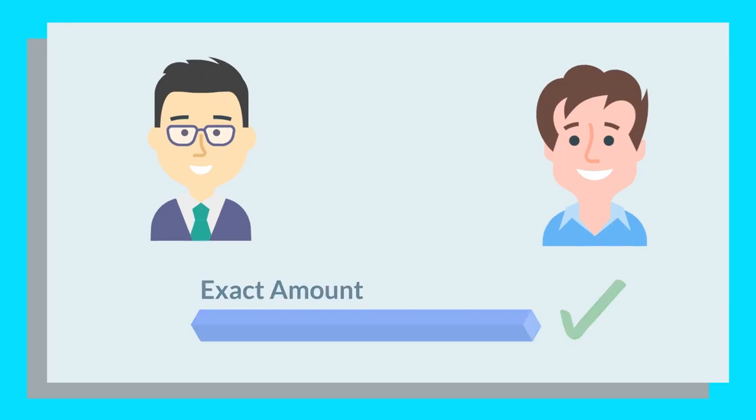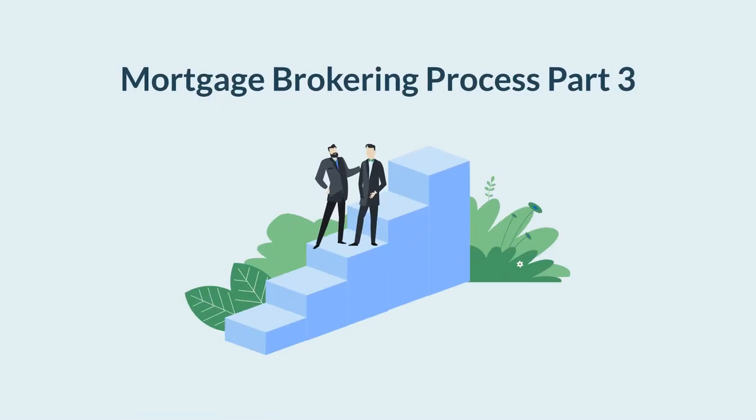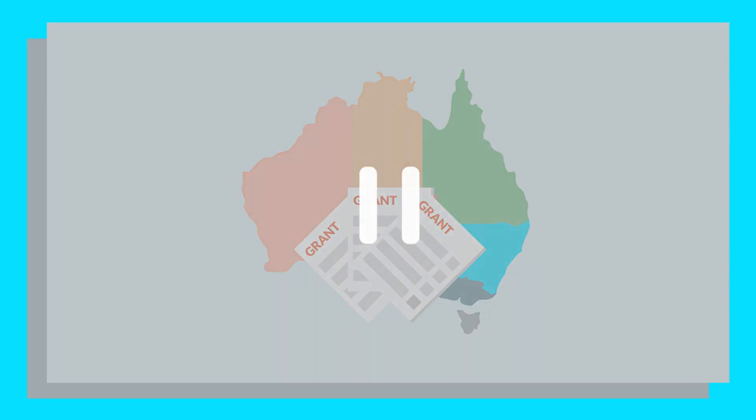From there, your mortgage broker can assess which lenders can assist and compare the most suitable loans at the lowest interest rates. Stage 3 of the mortgage brokering process involves seeing if you qualify for any government concessions and grants. In today's episode of the mortgage brokering process, we will look at the different grants and concessions on offer to first home buyers across Australia. Please note that the information provided is current as of the time this video was created.